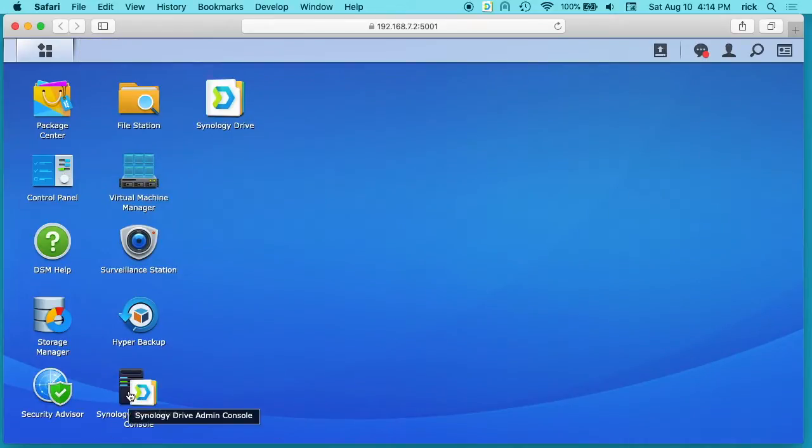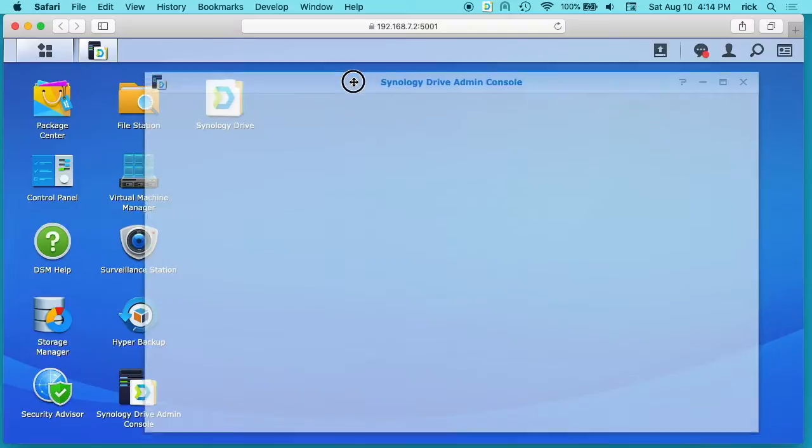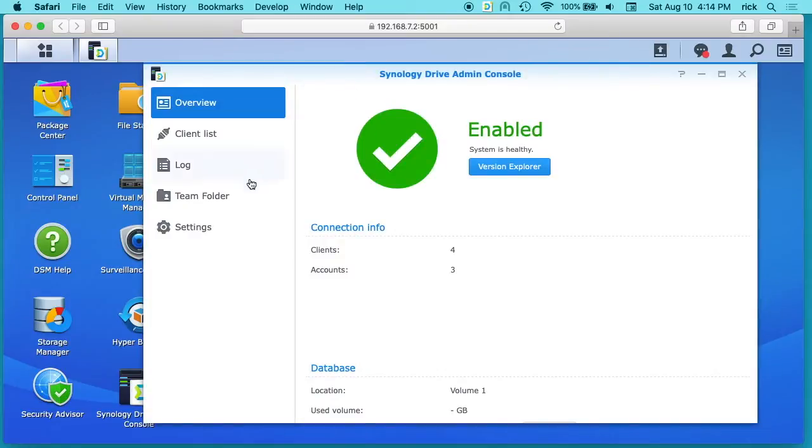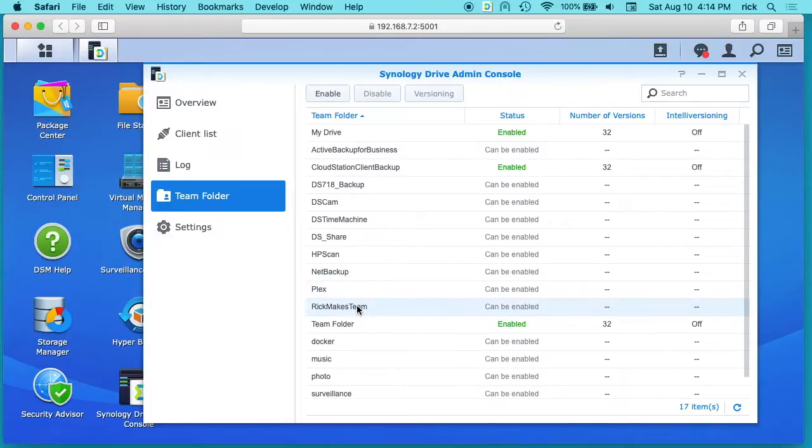We can then go to our Synology Drive admin console. We can click here on team folder and then we want to find our new folder we made and enable that for a team drive.